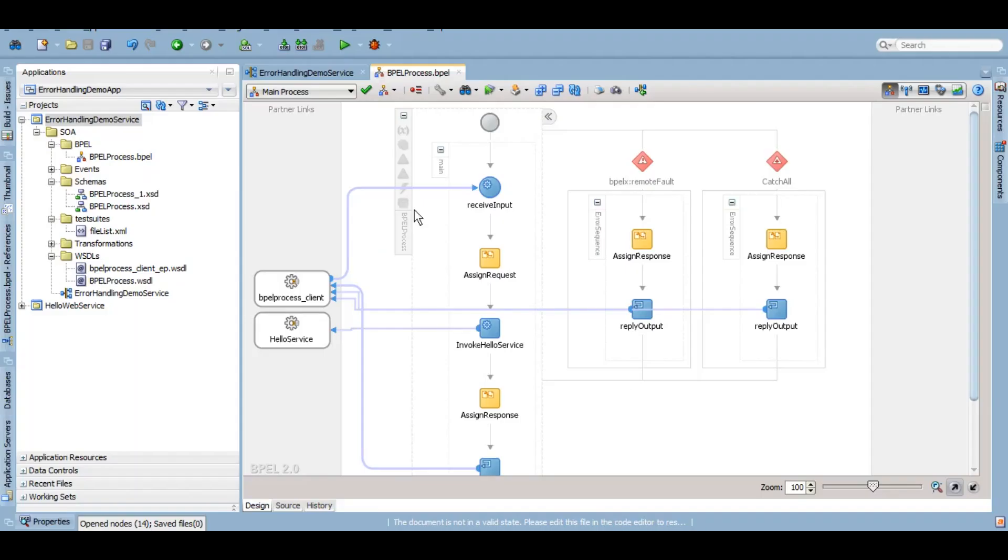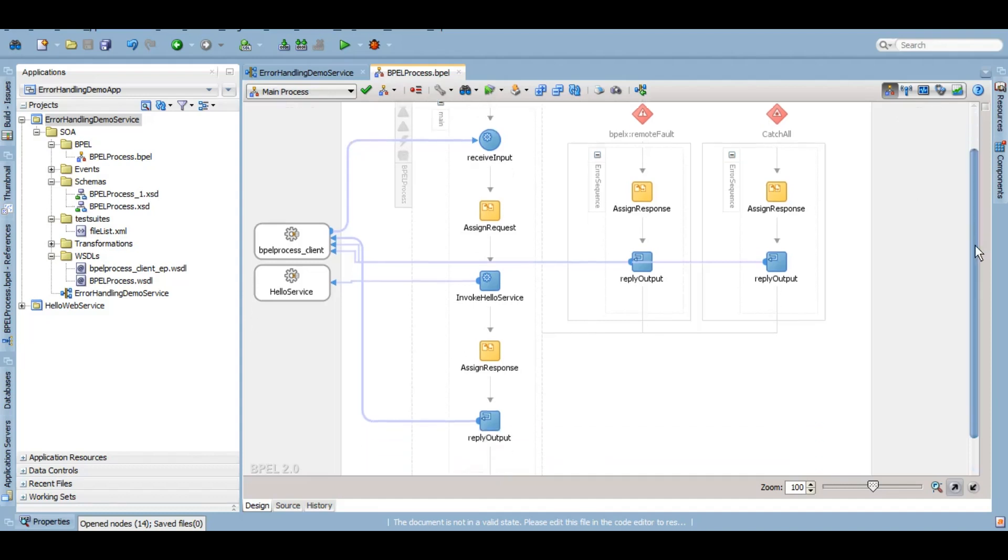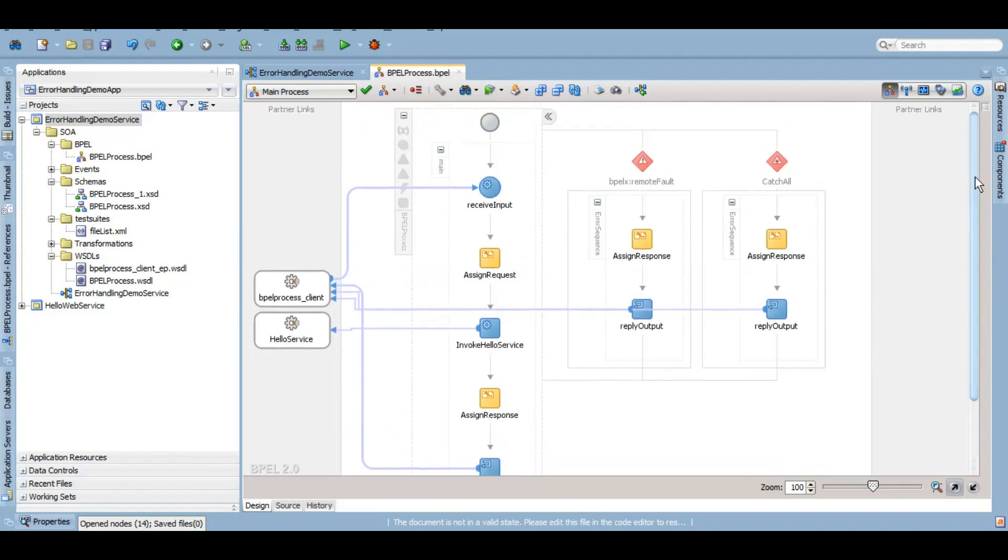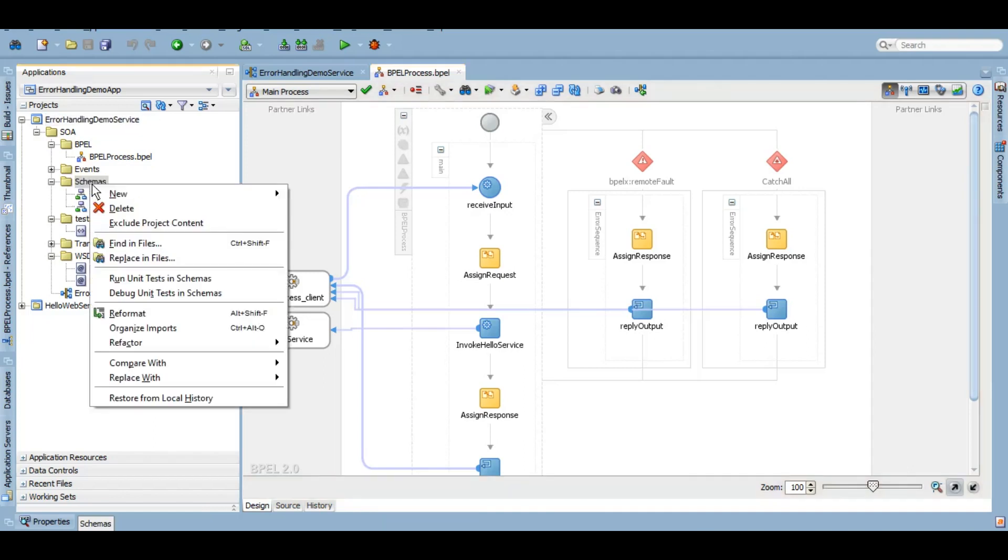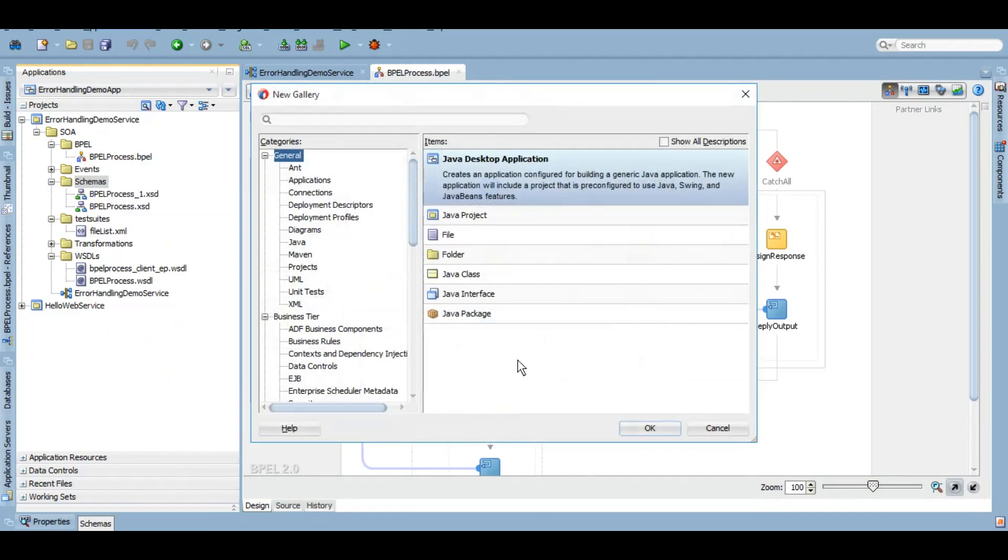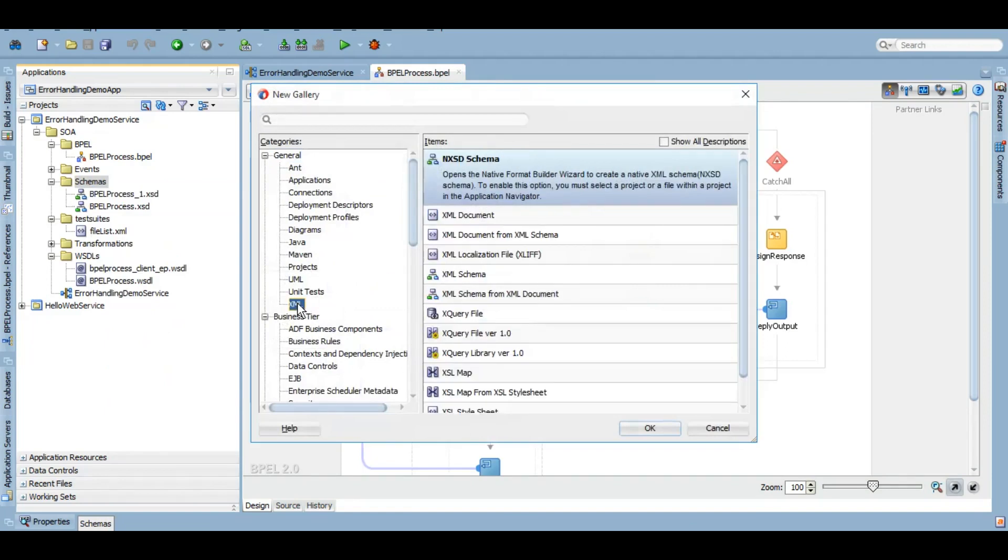This is the service code that we have been using since part one of this series. Here we need to create a custom fault. What I personally do is I would create a schema based on which I want to create a custom fault. So let's create a schema first. As you guys know how to create a schema, I will be fast forwarding this.